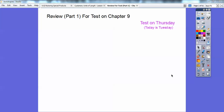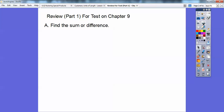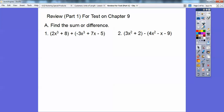On your Algebra 1 test, Chapter 9. So let's go ahead and get started here. So find the sum or difference. Here we go — we've got a couple of problems here and we'll tackle this one first.